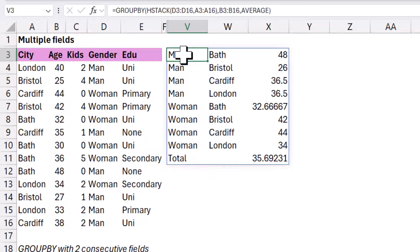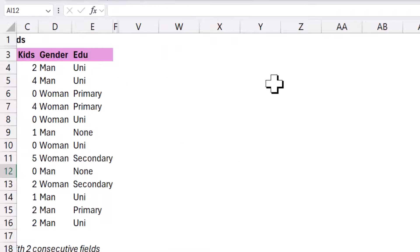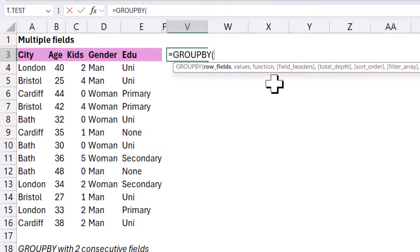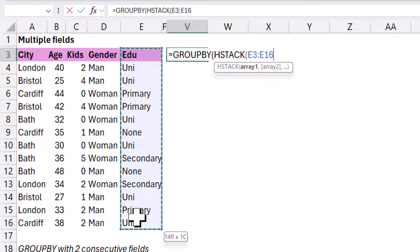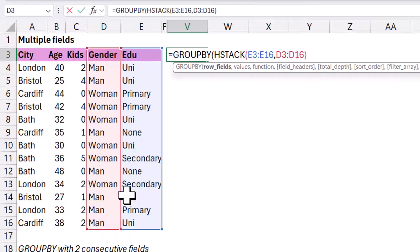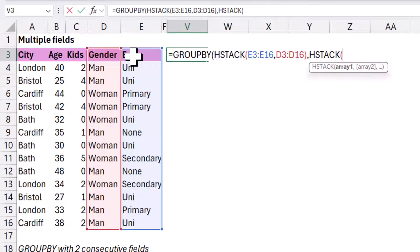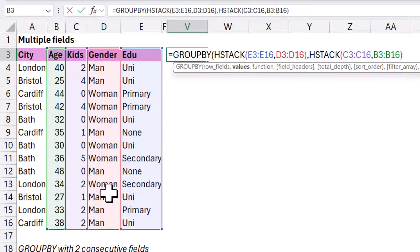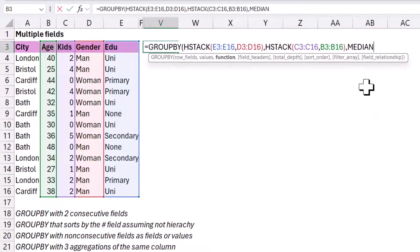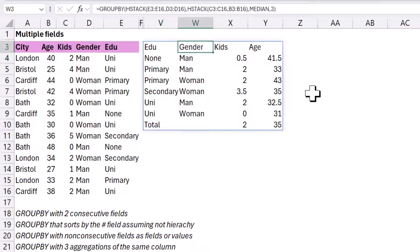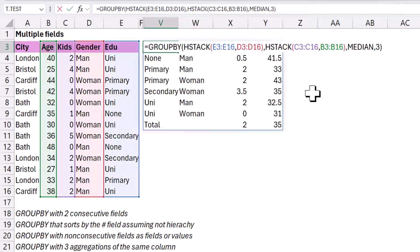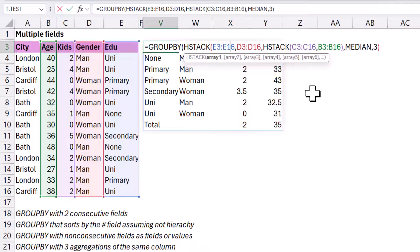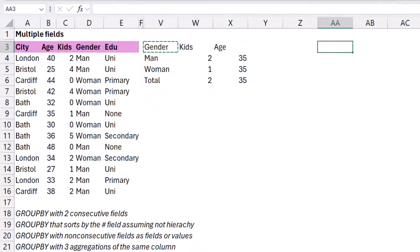You can also do hstack for the values columns. So let me cut and paste this one out the way. Again, you can download this, as I said. So equals group by, and then hstack. And then I'm going to do this one. Even if you, one thing is consecutive, but just reordered, that still works. Those are my brackets for hstack. And then values, I can actually do another hstack. And I can do just kids and age. And then I'm going to do a function to be an average, or a median. Let's do median. And then I'm going to do my field headers to be yes and show. Close my brackets. And now I get it like this, edu, then gender, then kids, and then age. And they're all averages. Note that you can do hstack just for the values and not for the other one. If I just wanted to do the d's there, that's also totally valid. You can do whatever combination of hstack you want.